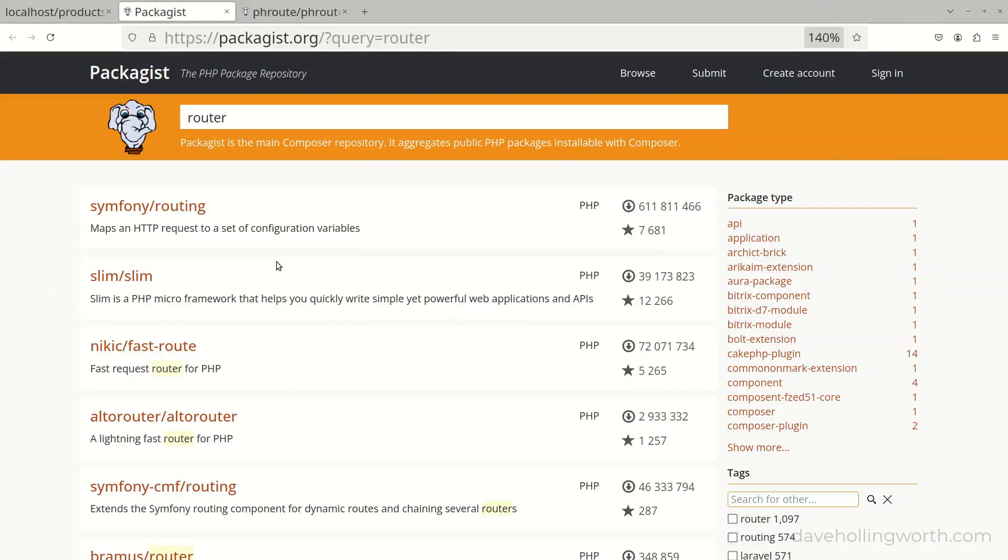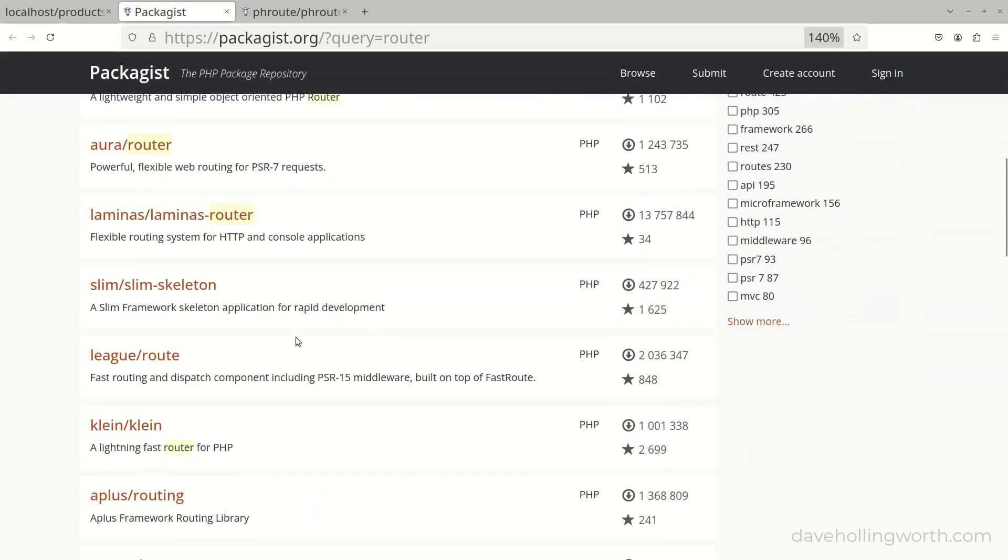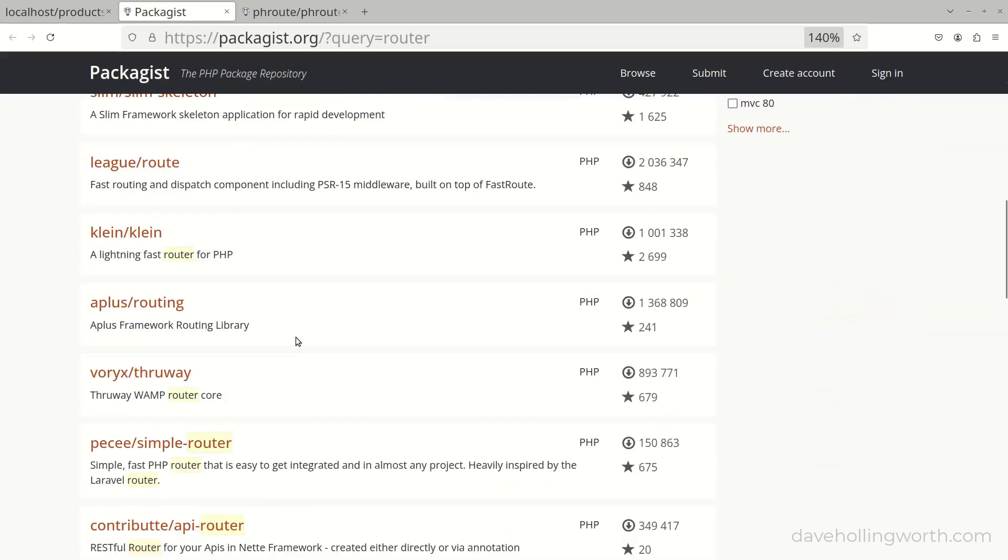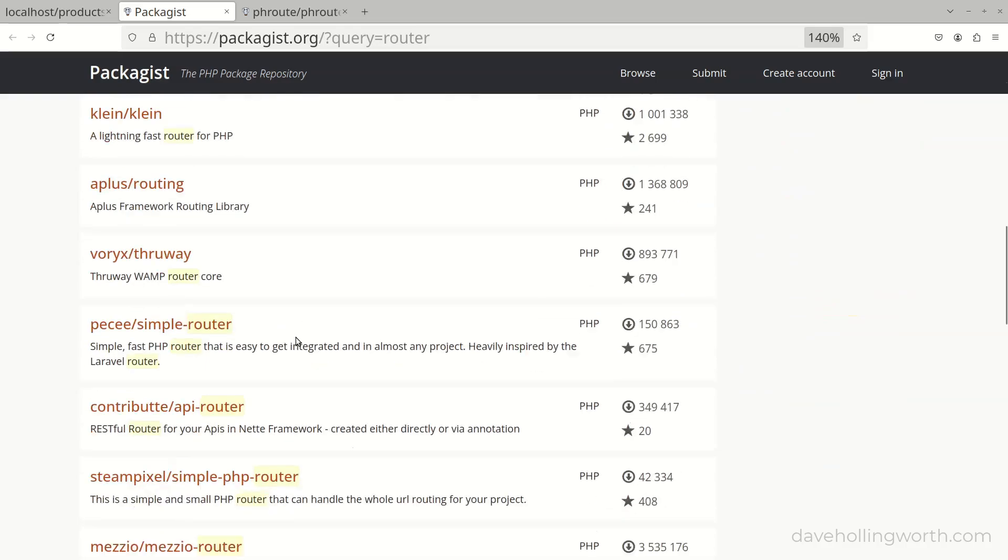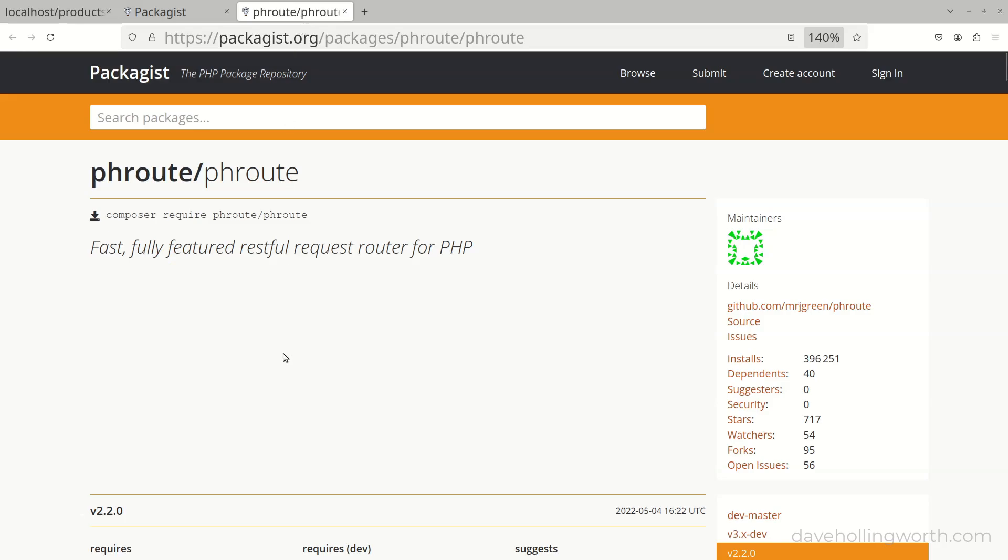However, there are many mature and tested third-party router packages available. Some are more complex than others, providing various different features. Let's see how we use one of these, the phroute package.